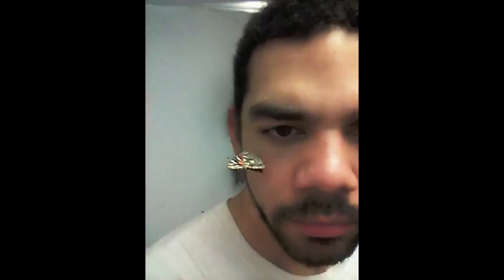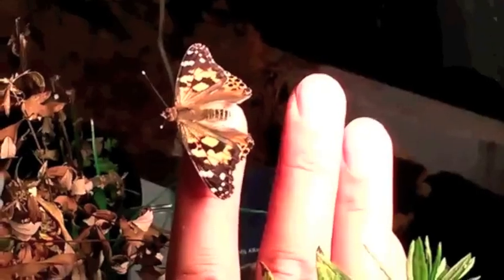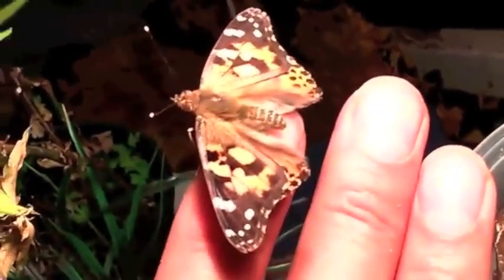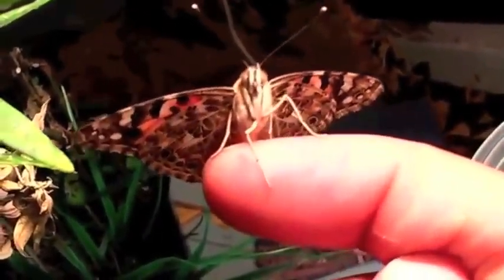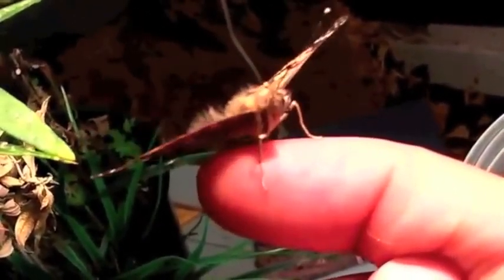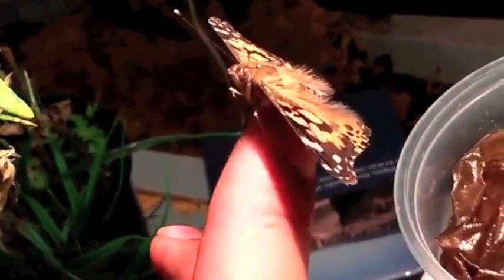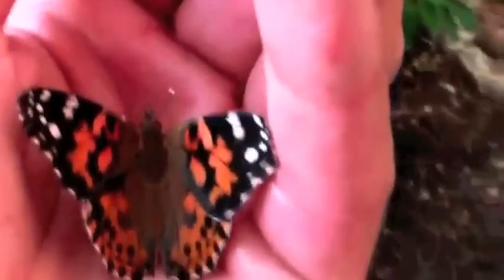The artist has explored the archetype of the butterfly for years and is attracted to them not only for their beauty, but also for their function in nature as pollinators. When weather permits, he sets his butterflies free.